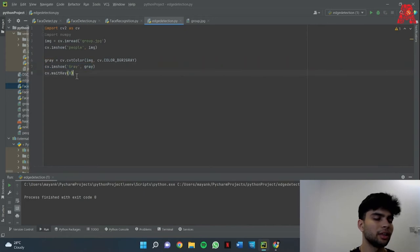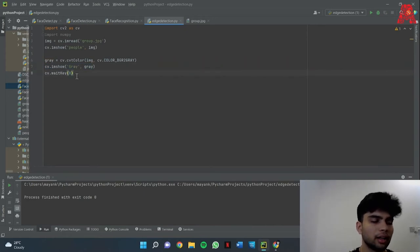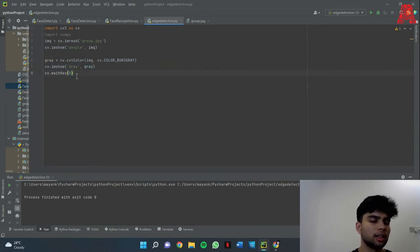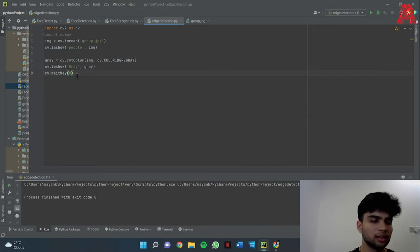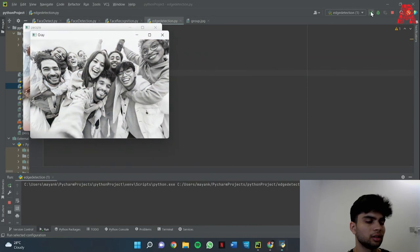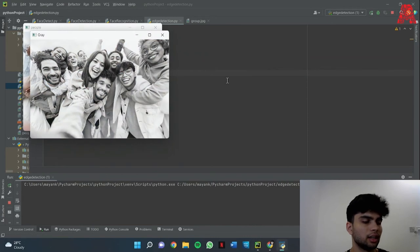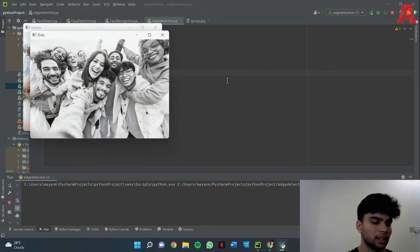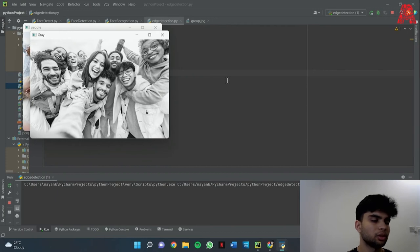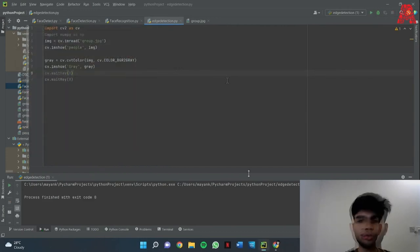So let me just run this and show it to you. Yeah so as we can see we have the converted image. Now if I press any key then the program will stop.